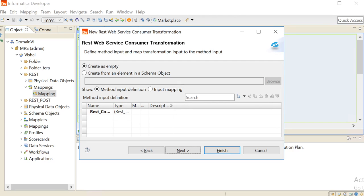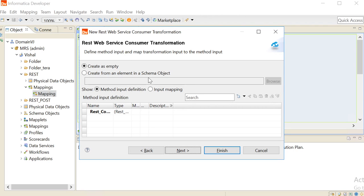Now, there are two ways to create the structure of the request and response messages. First is manually and the second one is through the schema object. In this demo, we will define the structure of the messages manually.